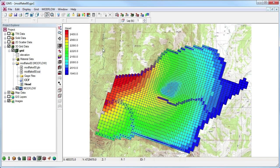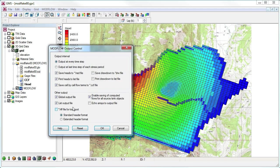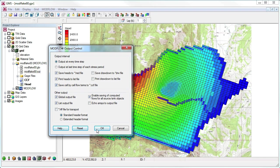When ModFlow runs, this same information can be written for each cell in the cell-to-cell flow file, or CCF file. By default, GMS turns on the CCF output in the output control package.